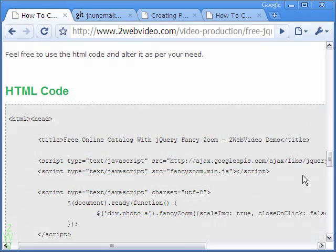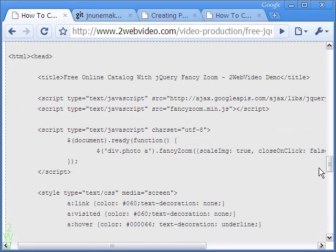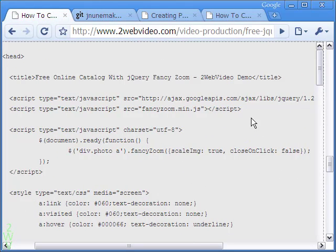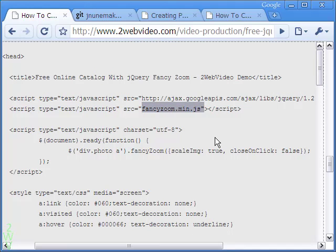As always, the HTML code is given here in full, which you may copy and alter according to your need. Take a look at the code and try to understand it — it is not difficult to implement.